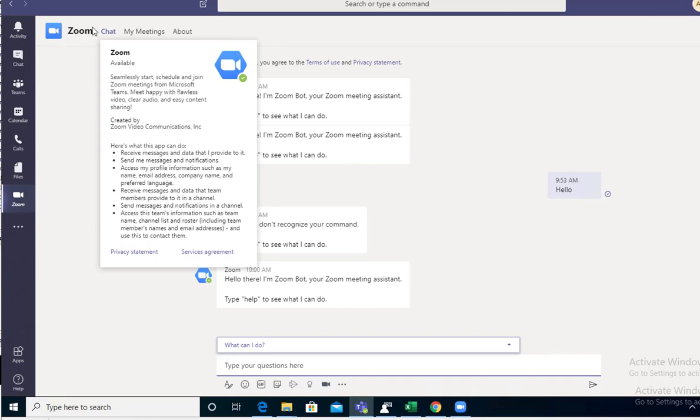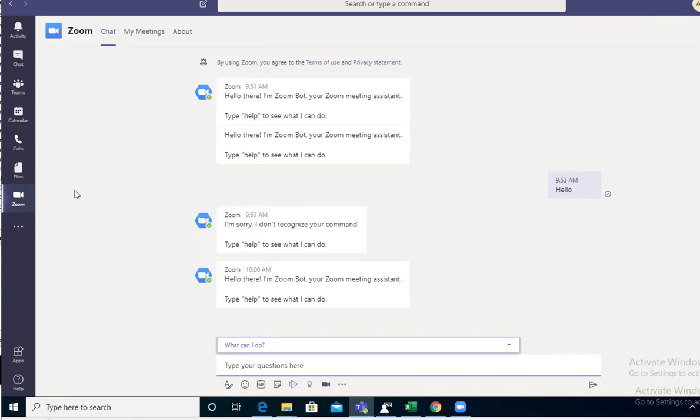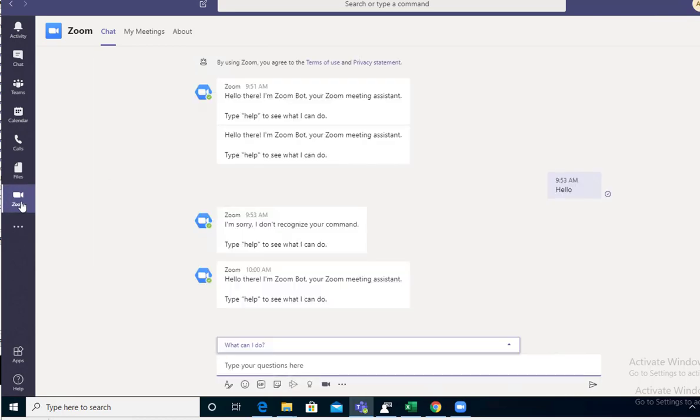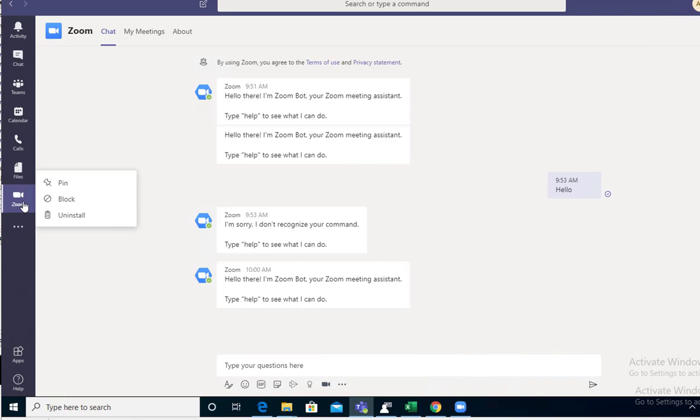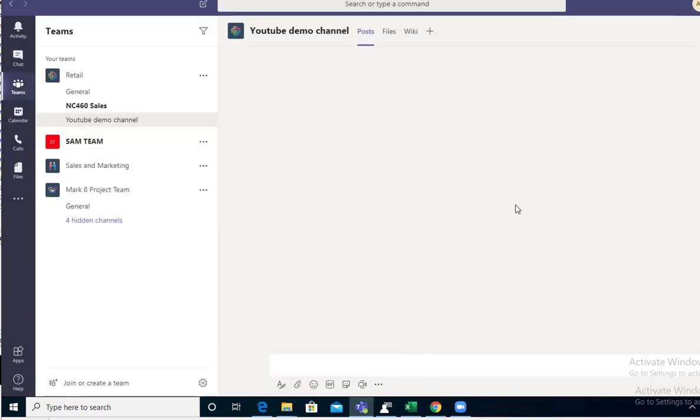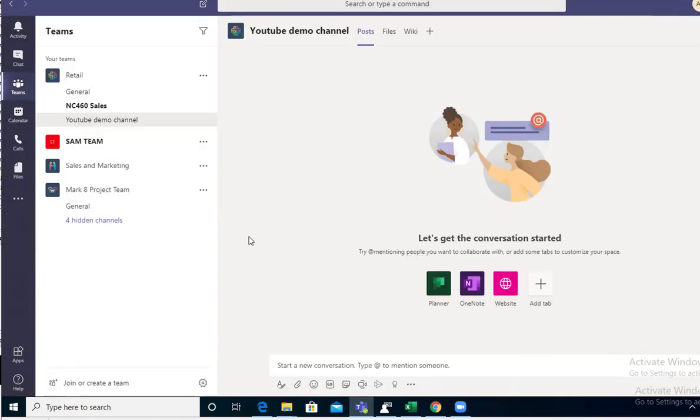To uninstall, all you have to do is right-click on the Zoom icon and then click on Uninstall. This will remove the Zoom application from Microsoft Teams, as you can see it went away.